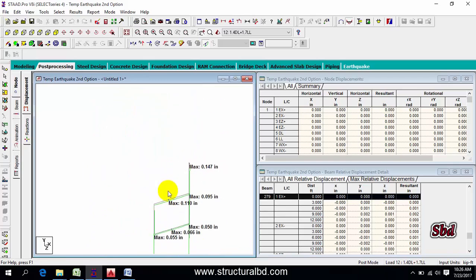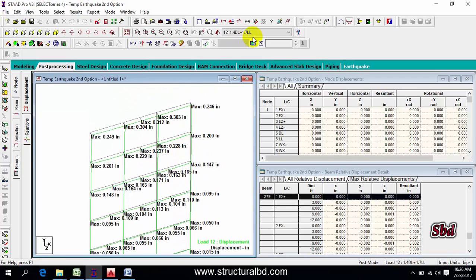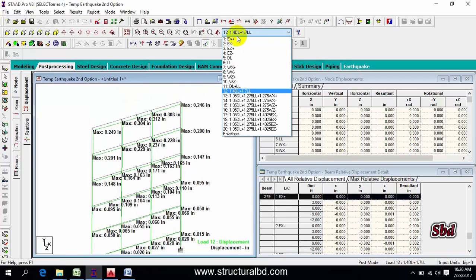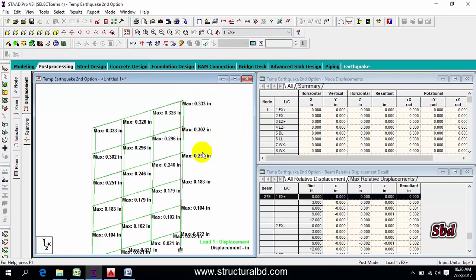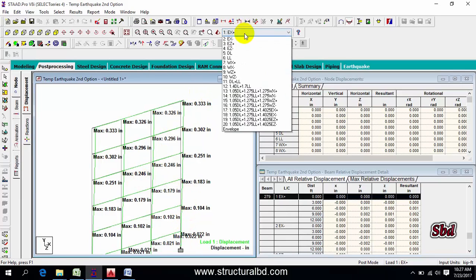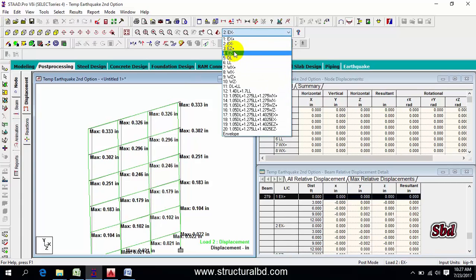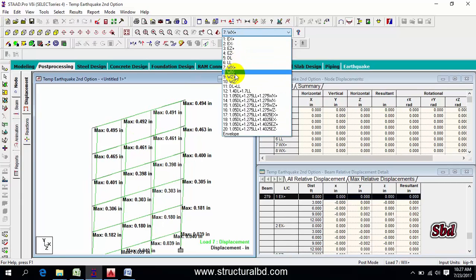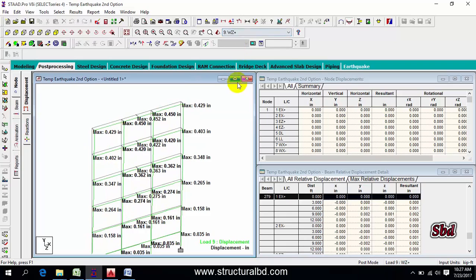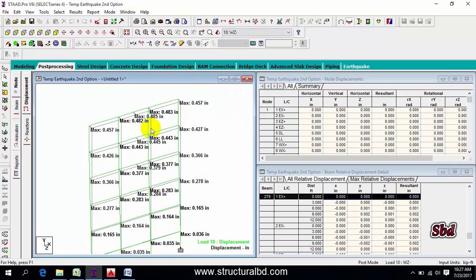Now you can check the deflection value very easily for the selected load combination. If you want to check lateral drift, select an earthquake load case and you can see all the history values. You have to check this as per your code requirement and allowable limit. This is how you check lateral deflection.